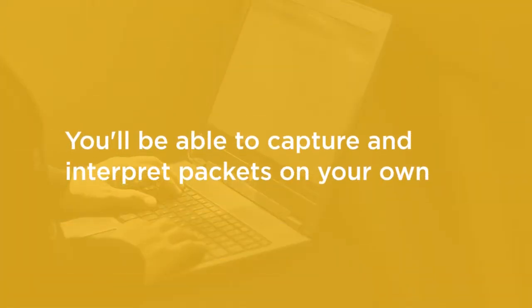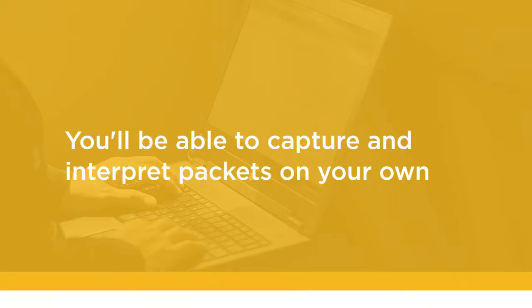By the end of this course, you will be able to use these tools to capture and interpret packets on your own.